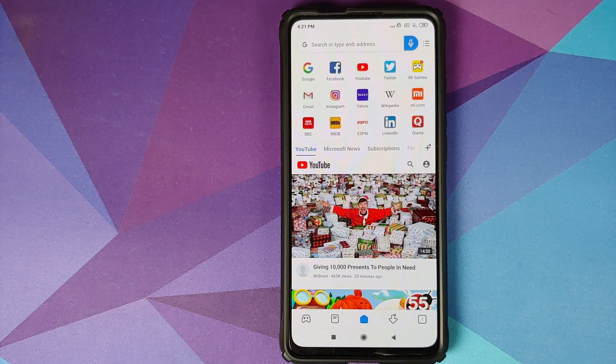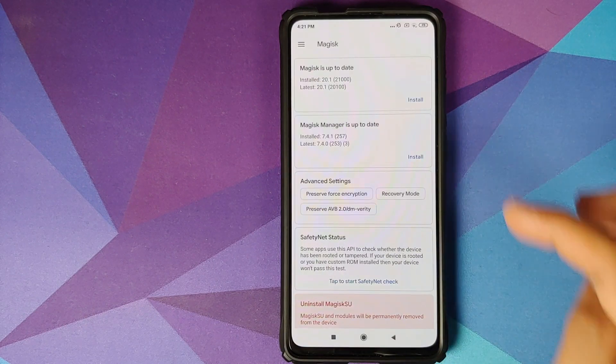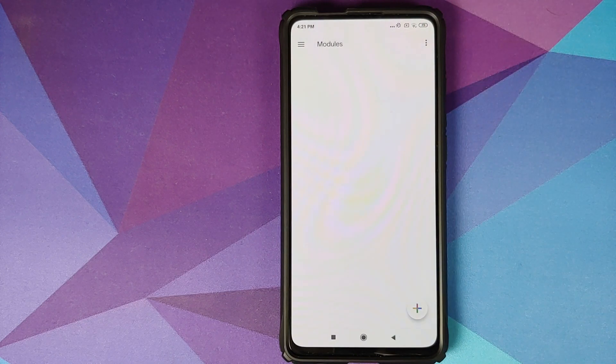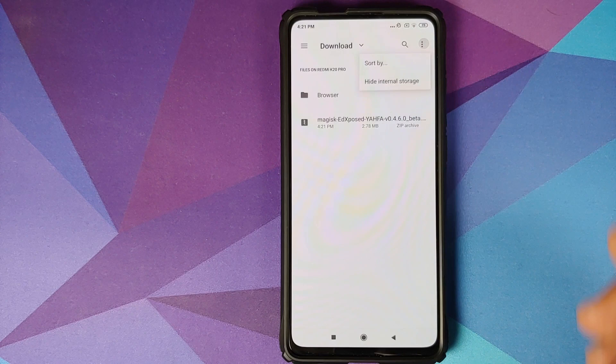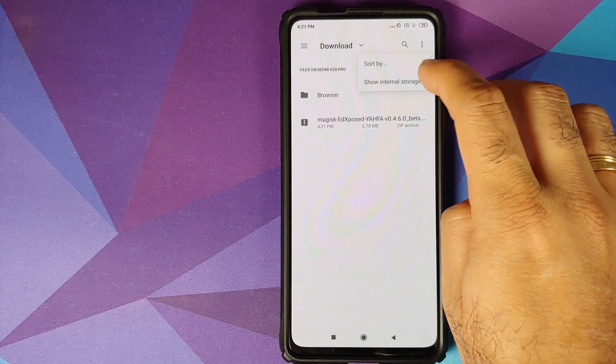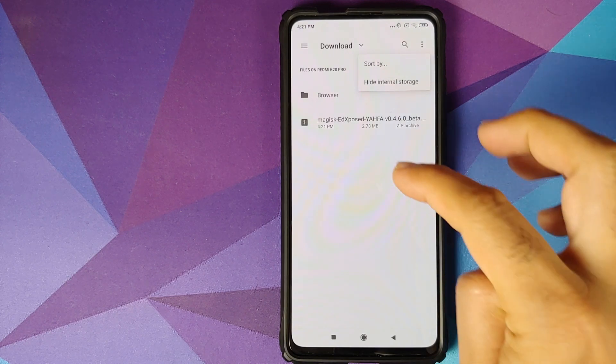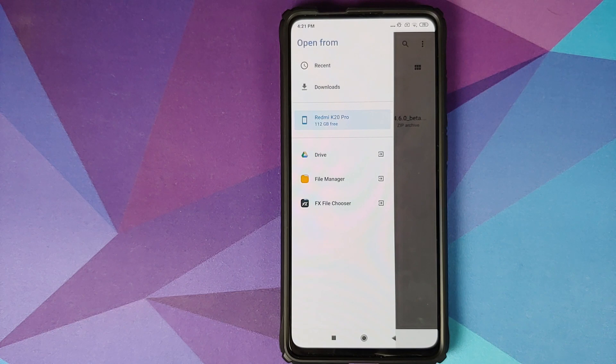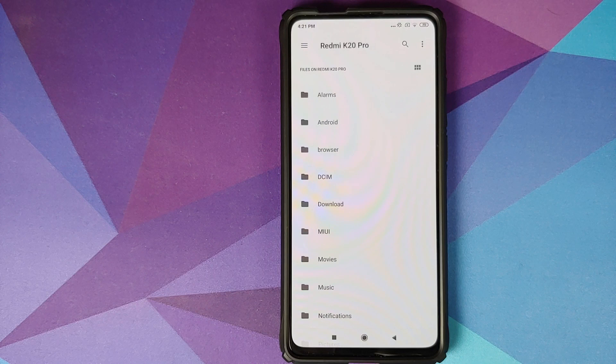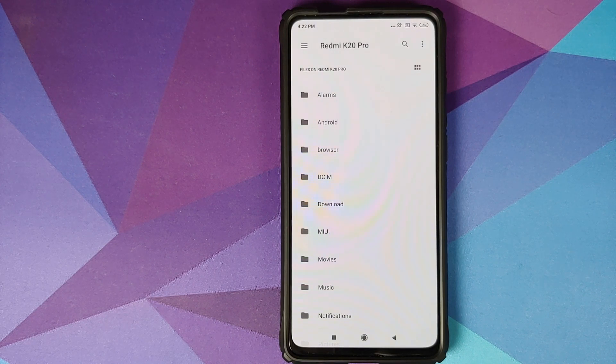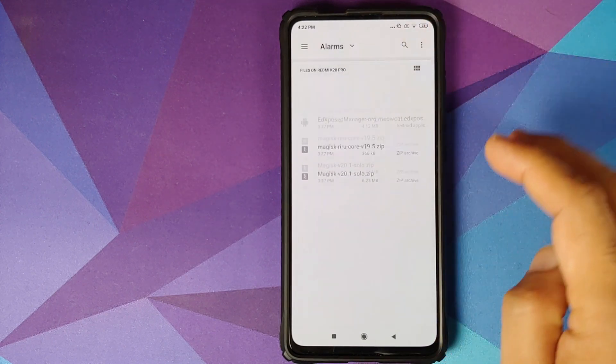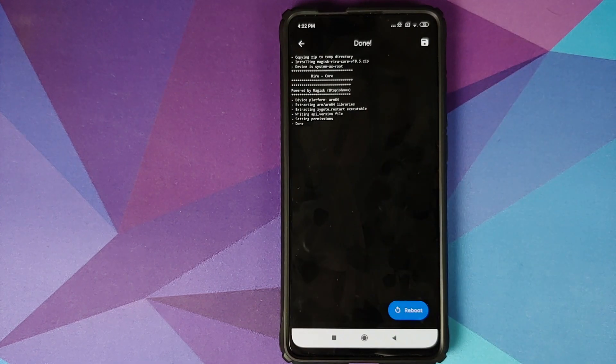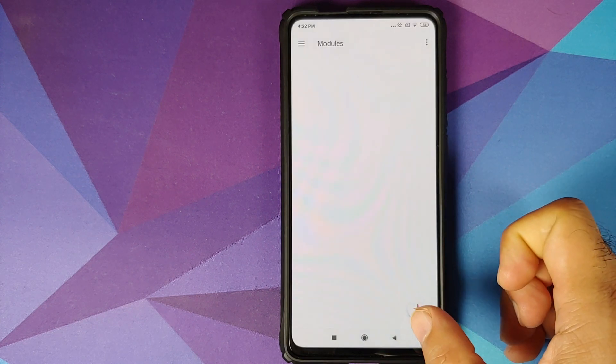Once that is done, go back to the home screen. Open Magisk Manager, three bar menu on the top left, and then we'll go into modules. Next, click on the plus sign and then click on the three dot menu on the top right and select show internal storage. Next, we will click on the three bar menu on the top left and select our device's name, which is the Redmi K20 Pro. Now here we need to install two Magisk modules. You can install them in any order. The first one we're going to install is the Reru core. I'll go inside that folder and select Magisk Reru core. Once the installation has finished successfully, we are not going to reboot. We will go back.